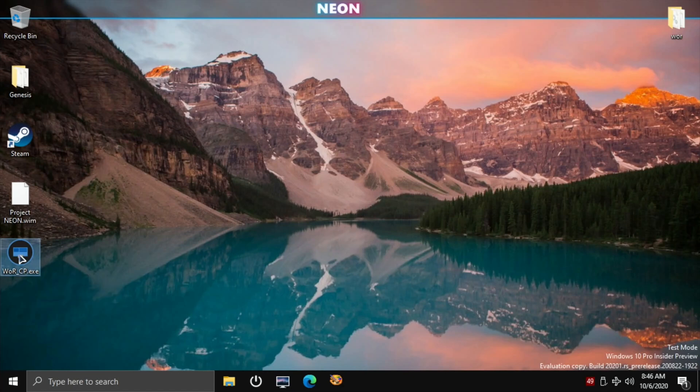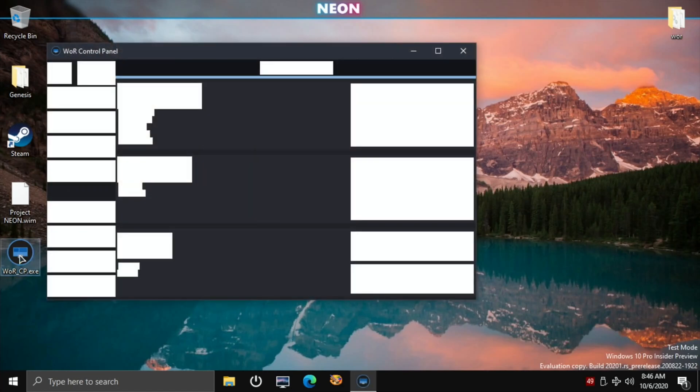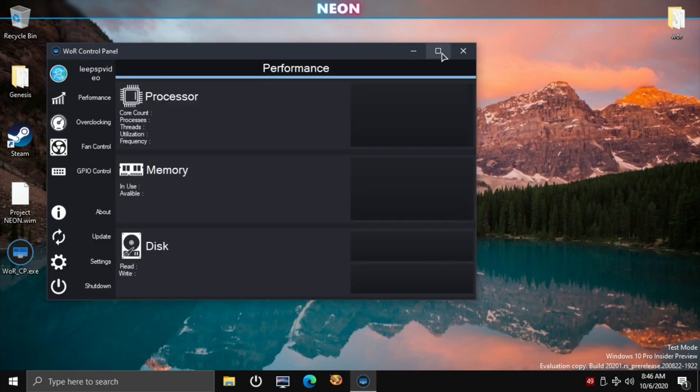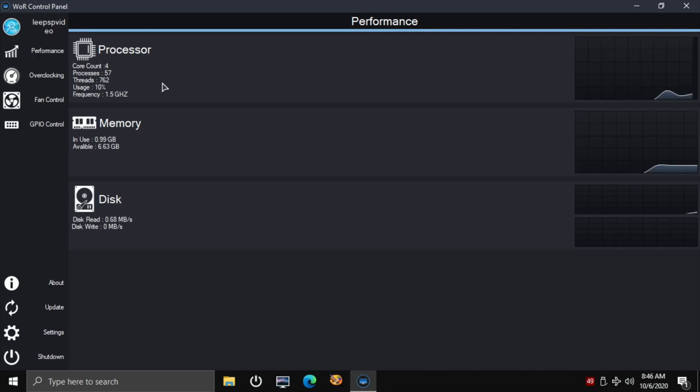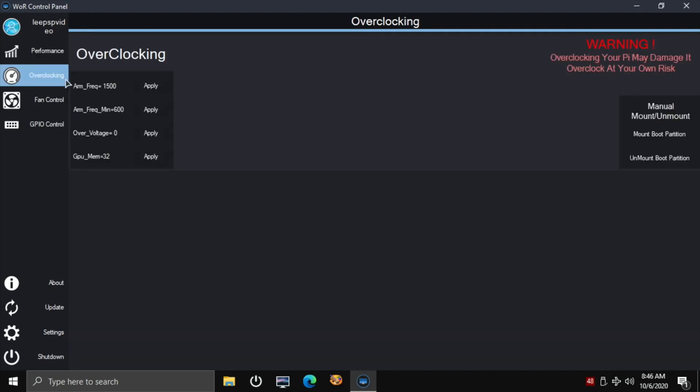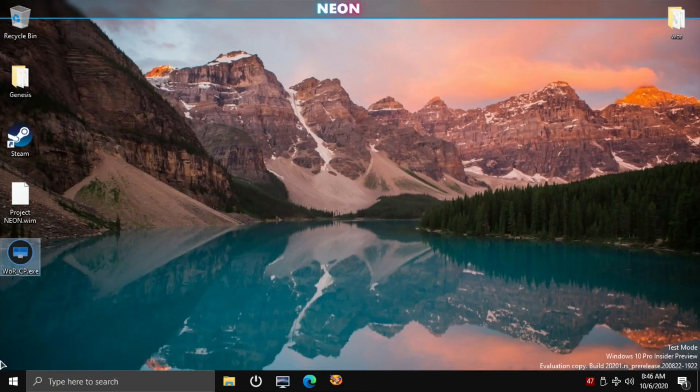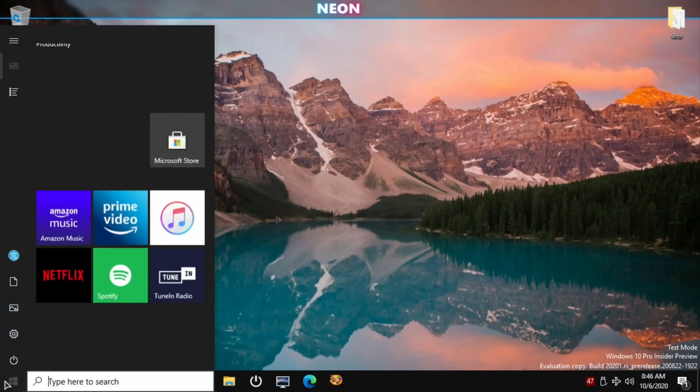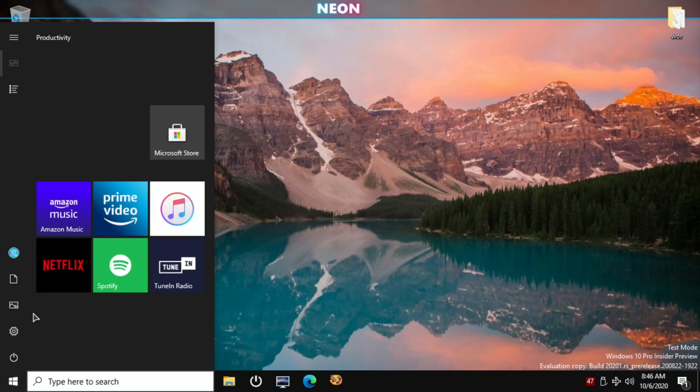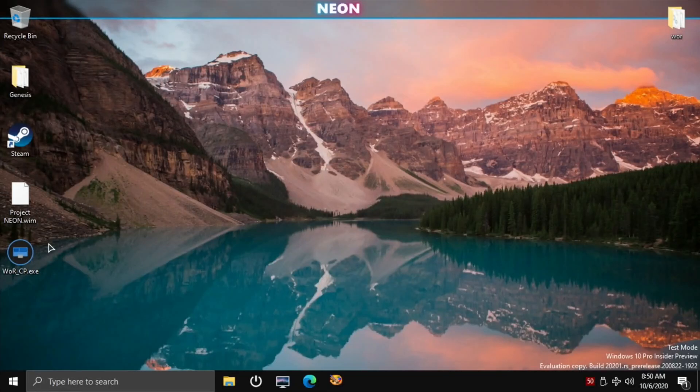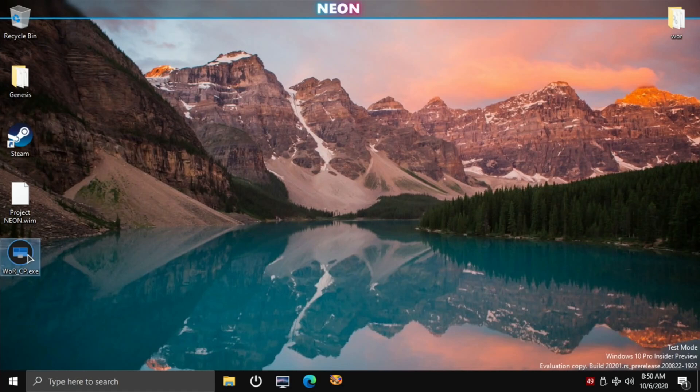Let's just go back into that WORCP tool and just check what it says about the clock speed. So maximize that. So yes, it still says 1.5 gigahertz. We're going to the overclocking, I would, let's restart it first of all and see if it then shows as 2 gig. So let's launch that tool again.